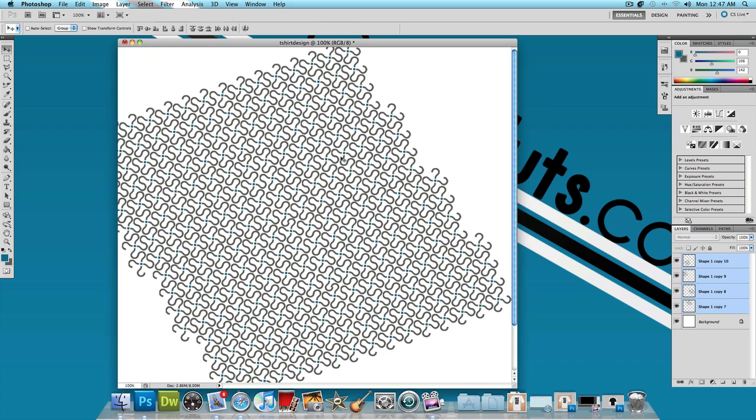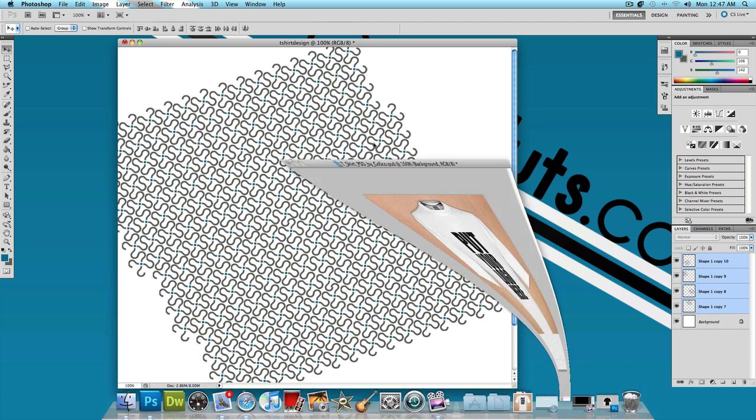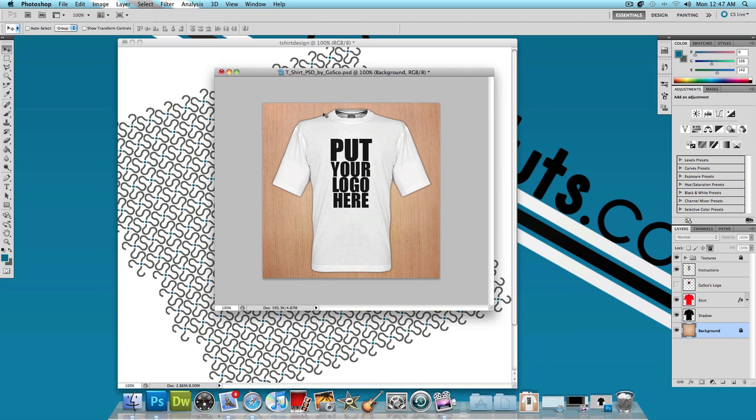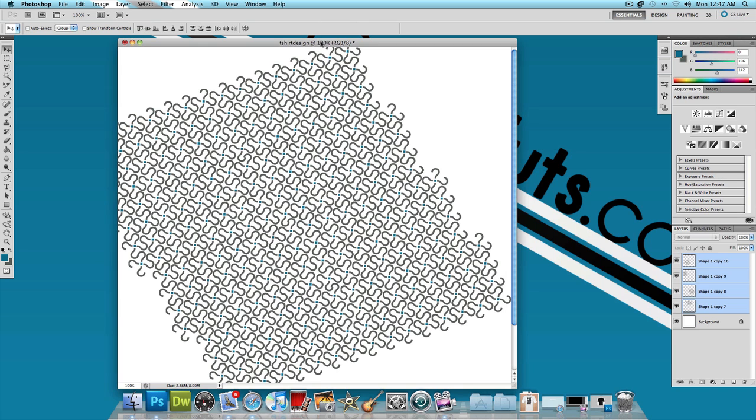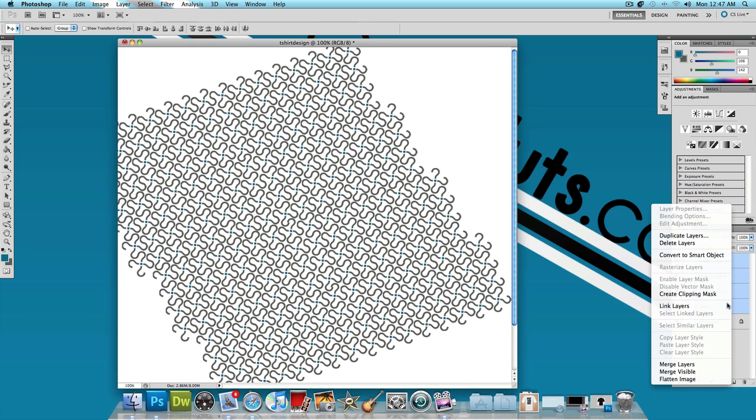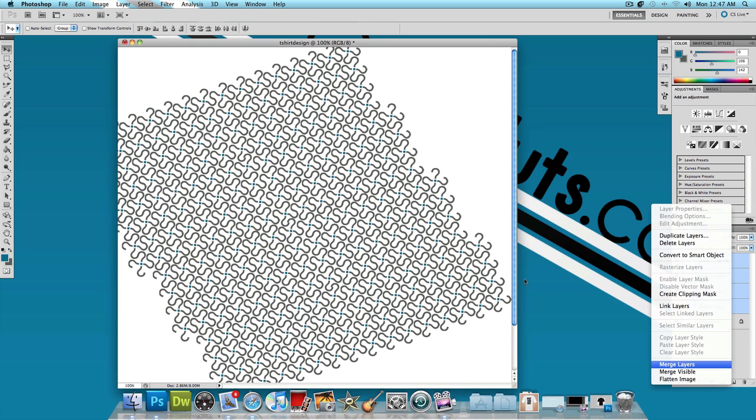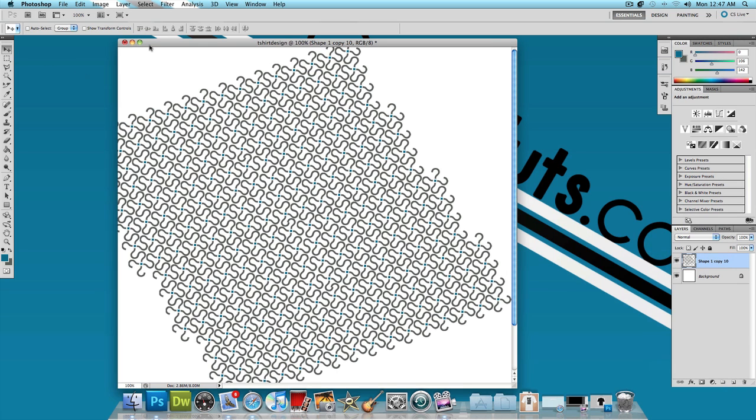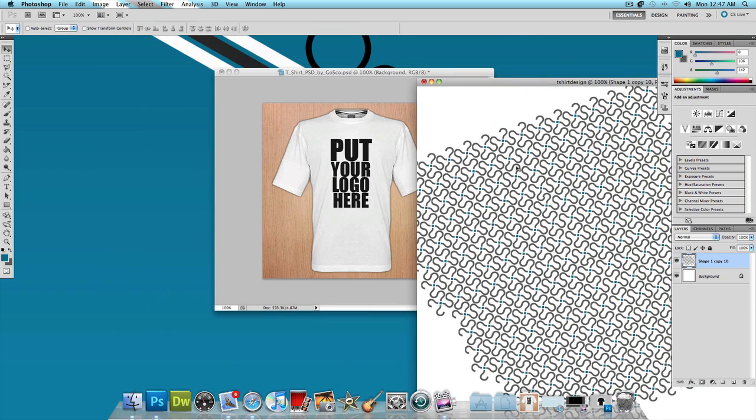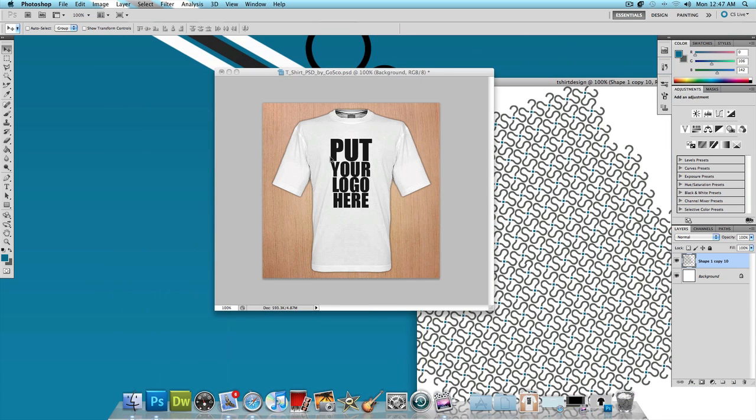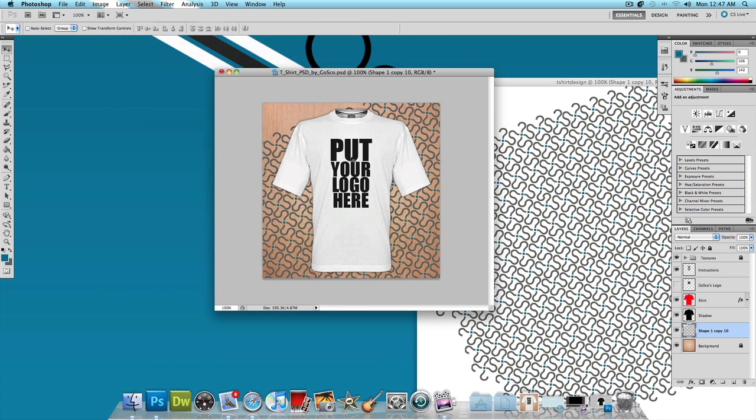And then what we're going to do now is open up a PSD file of a t-shirt. Now I have this one right here. If you guys want to use the same PSD file, just scroll down and I'll put the link to this in the video description below. Now what I'm going to do is take these question marks and just drag them onto this picture. I'm going to put them above the shirt.